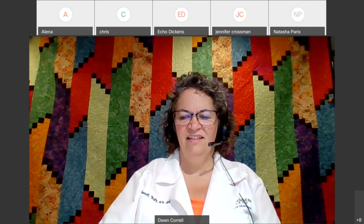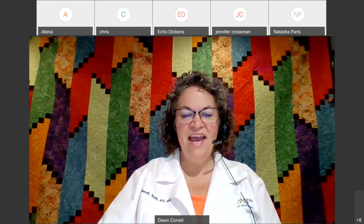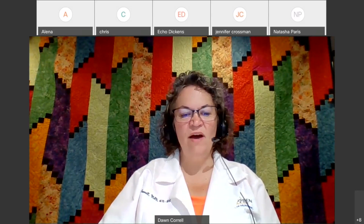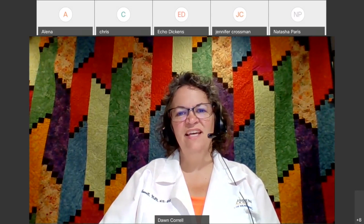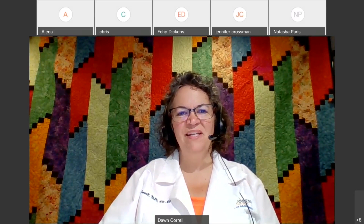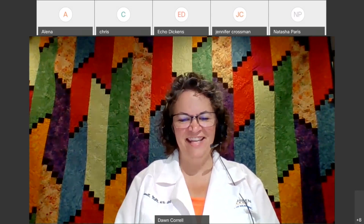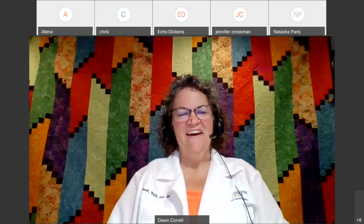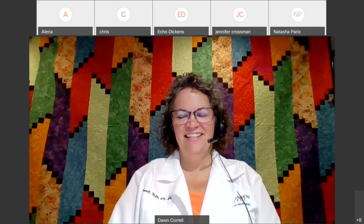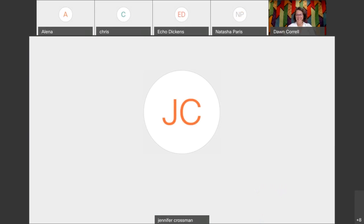The correct answer for regular insulin given at 7:30 is 8:30 to 12:30. Thank you for unmuting and talking — that's awesome.